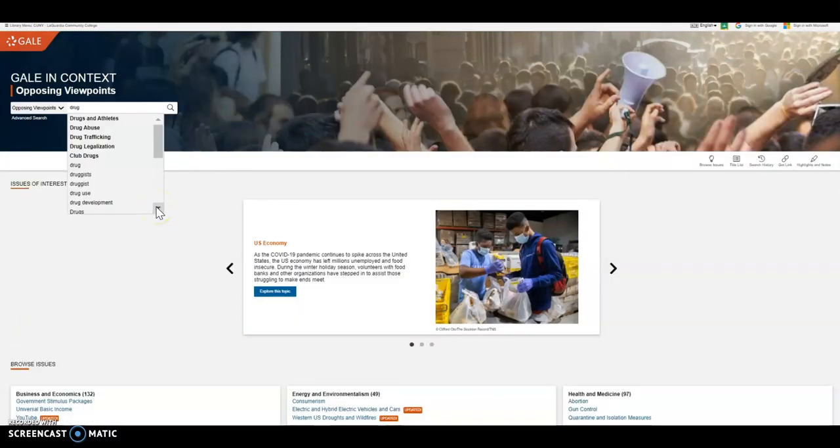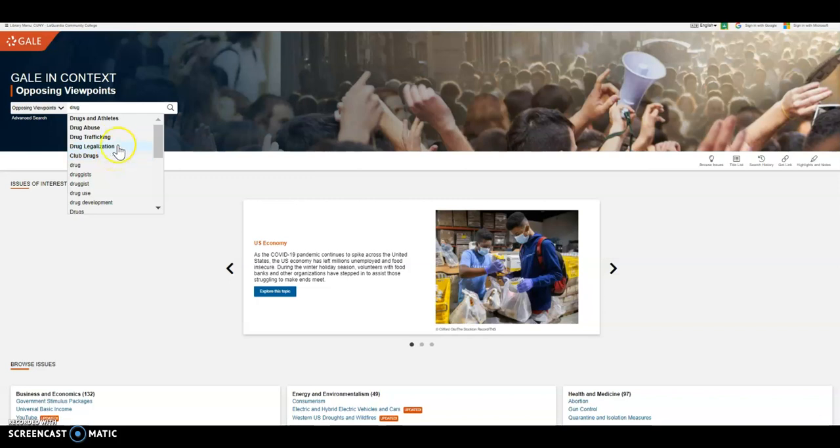If you wanted to search about drugs and use the search box to start your search, as you start to type drugs, it shows you all of the articles that match it.